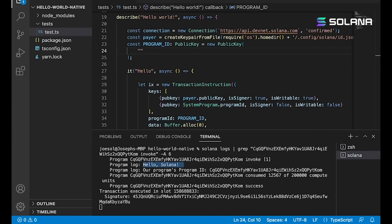So that's it. That is how you write a hello world Solana program. We covered a lot of stuff in here. Stay tuned for more videos.